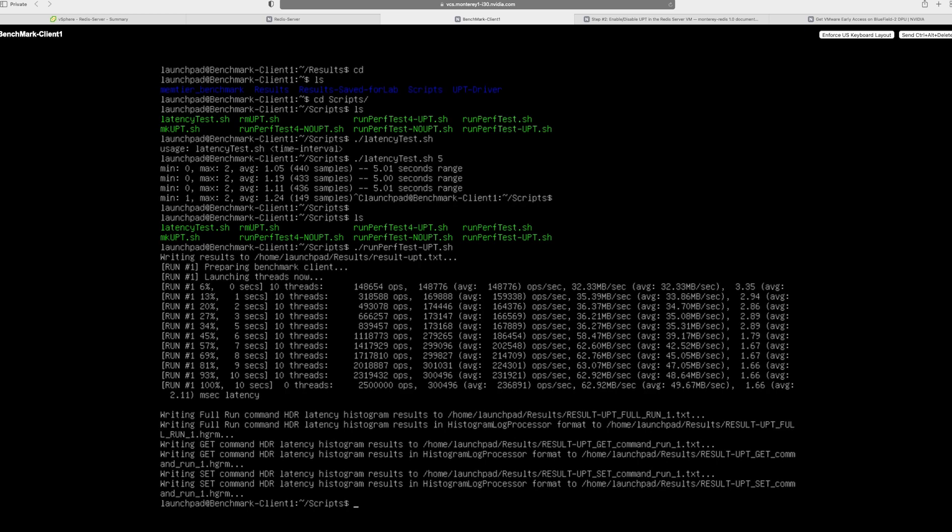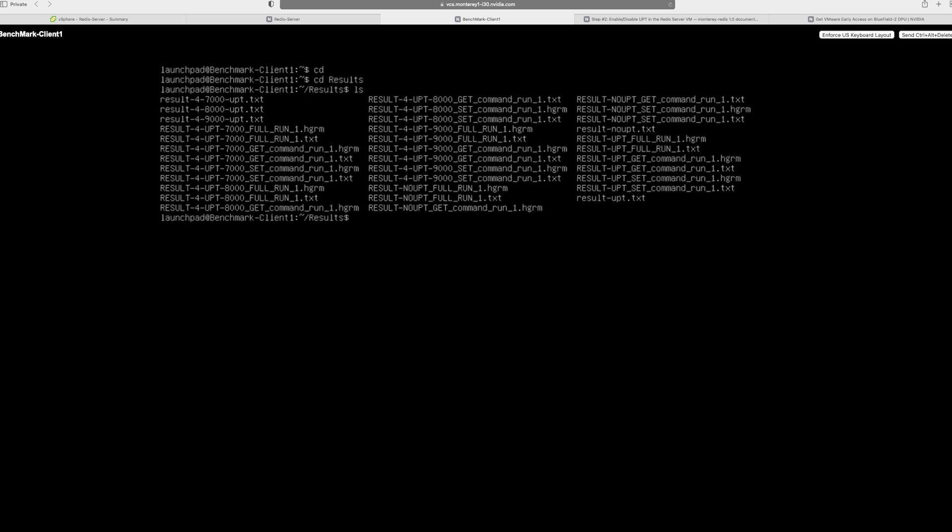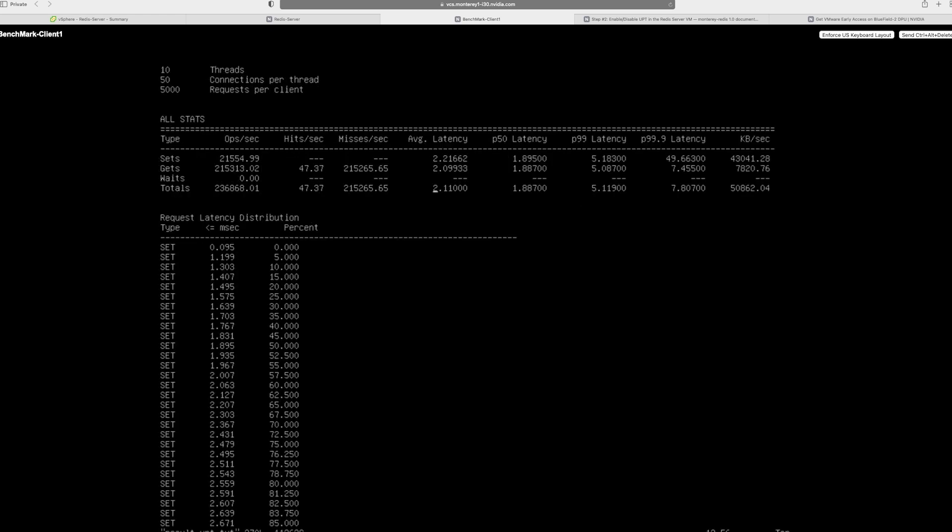So now let's go back to the results and view the results dot dash upt dot text. So here you'll see that the operations per second is around 240K. That's an average. And what you'll also see is the average latency is 2.11. And the bandwidth or throughput was 50.862 megabytes per second. So you can very clearly see that the operations have gone up and that's the latency. That's the performance that you'll be seeing.